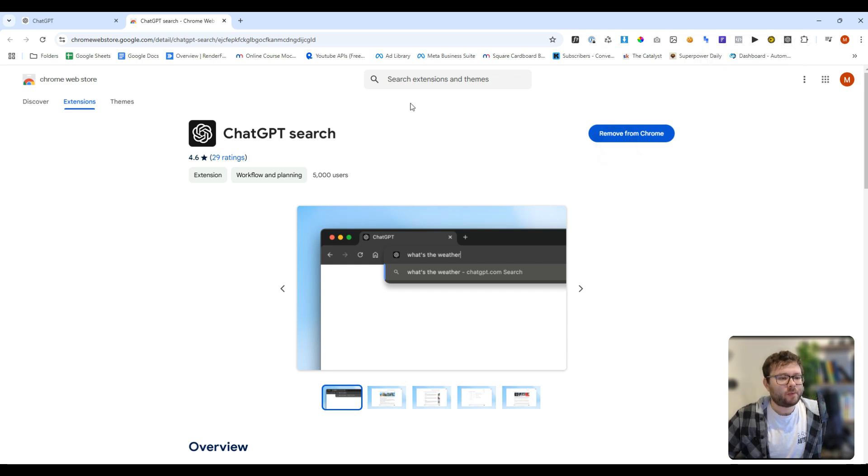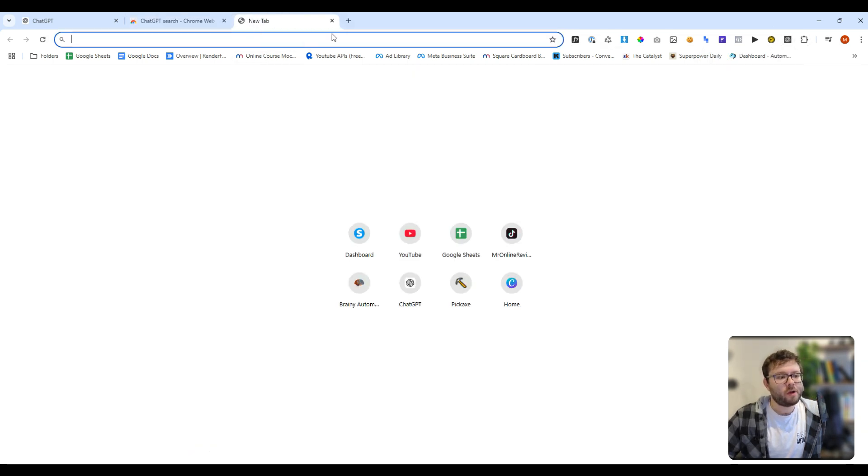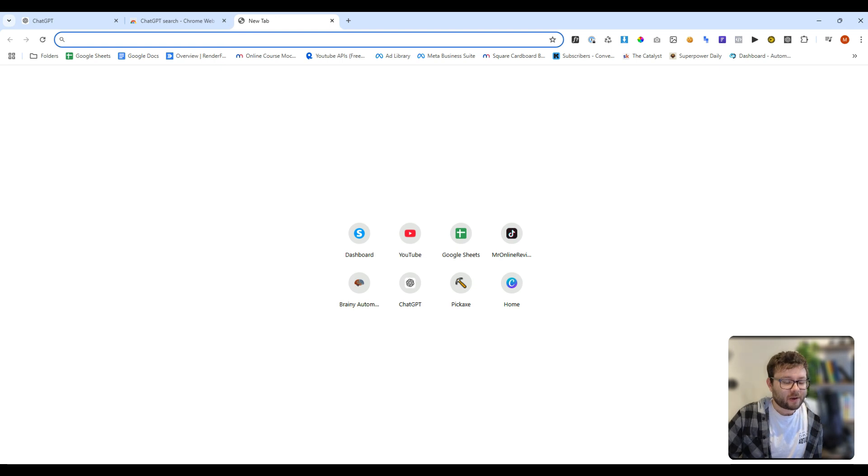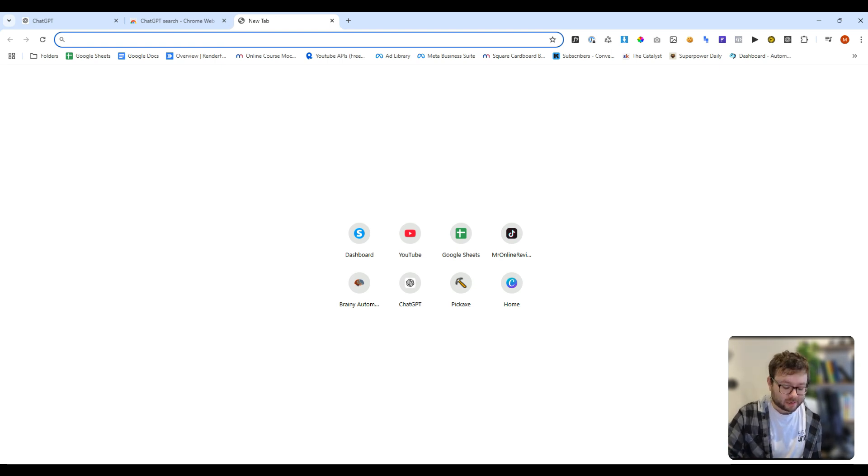Now you might be wondering, how do I use this? Well, if you open up a separate tab, you'll notice that there's a few things different here. Number one, they've kind of taken away all the Google branding and what's not. But let's go ahead and just see what the weather is today.